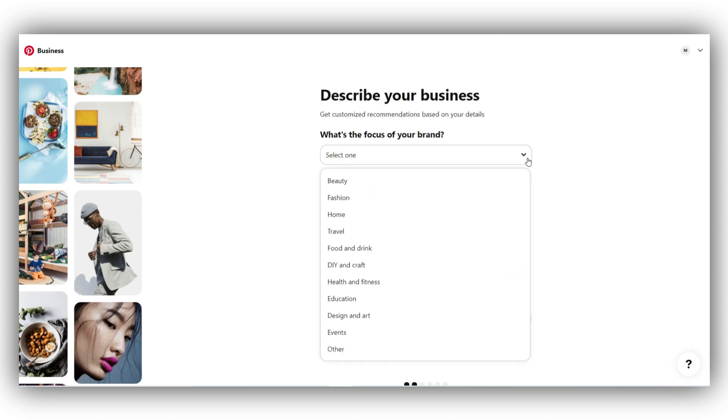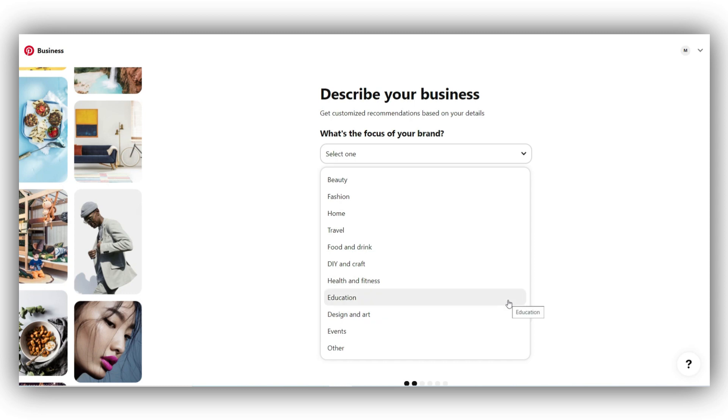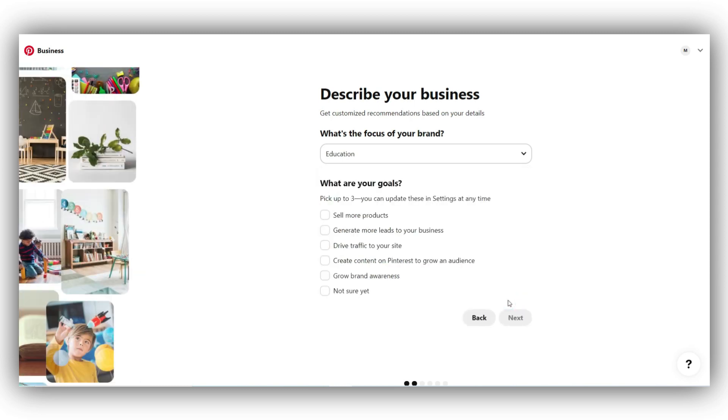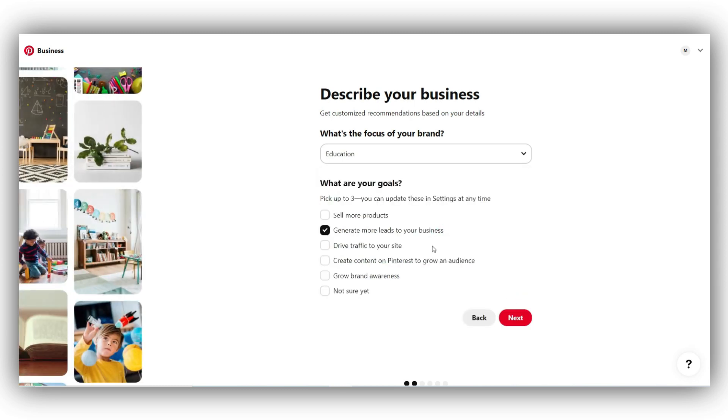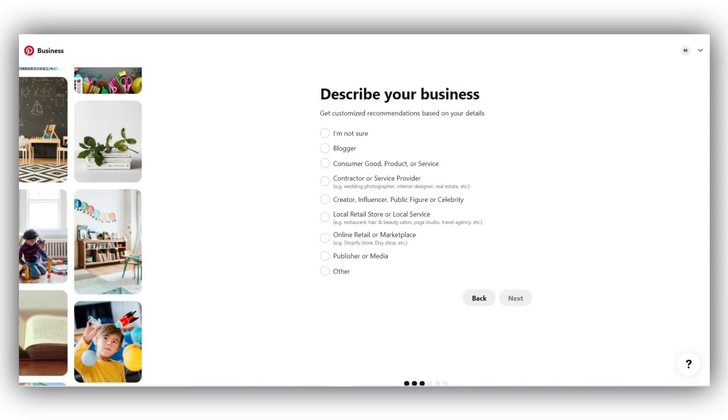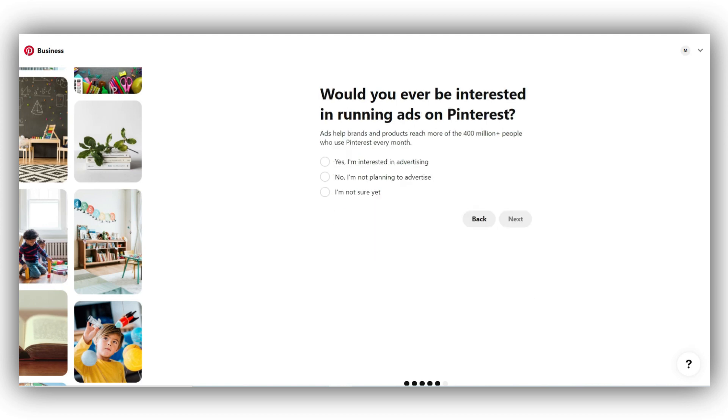Once you click on the next button, you will be asked to enter your niche, your goals and what you are trying to promote on Pinterest. All this information will help them deliver a better experience for the user. After you have entered all this information, click on next. In the next step, you can set your preference for Pinterest ads. You can say yes, I am interested in advertising, or you can also say you are not sure yet. Then click on next.